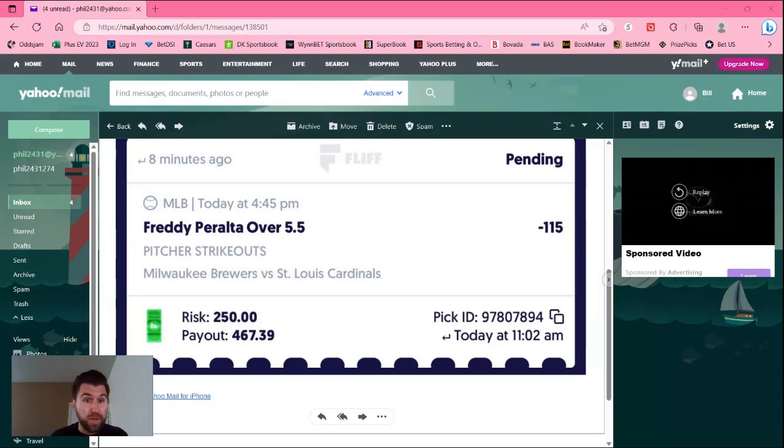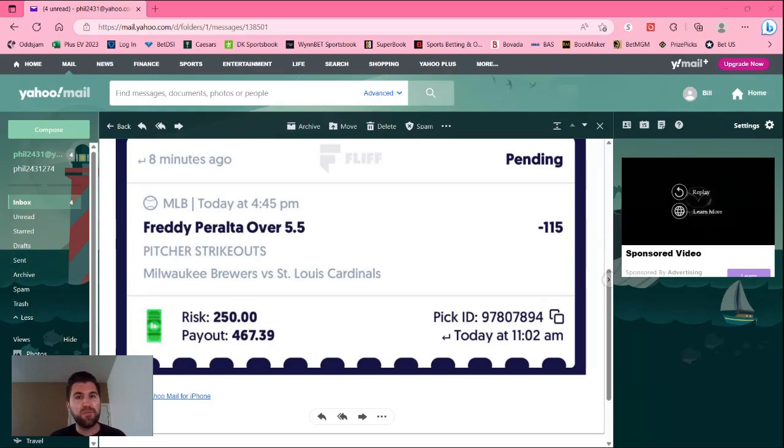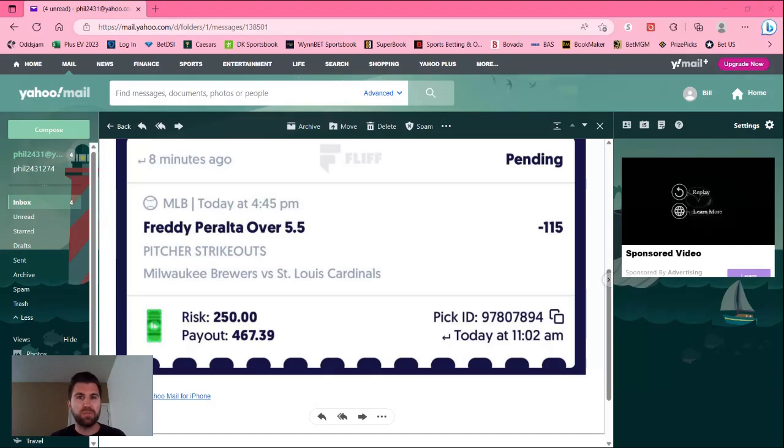So this is the first play that I'm on. I'm going to share my screen to show my ticket because Fliff doesn't have a desktop website. Here it is, Freddy Peralta over five and a half strikeouts. The max that Fliff will let me bet is $250, so that's what I put down on this play.